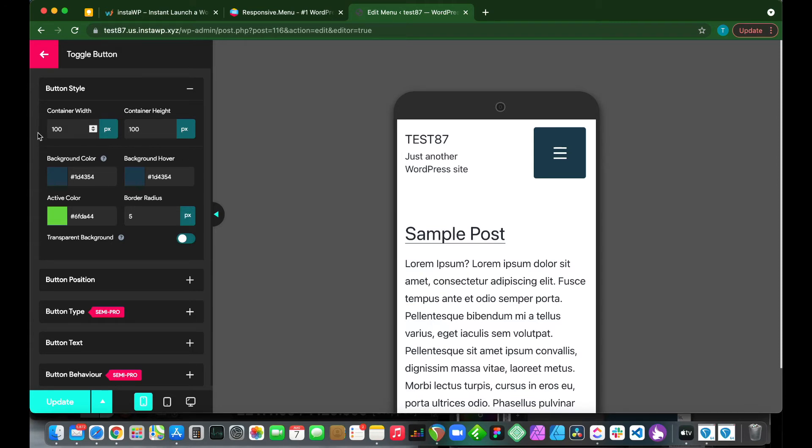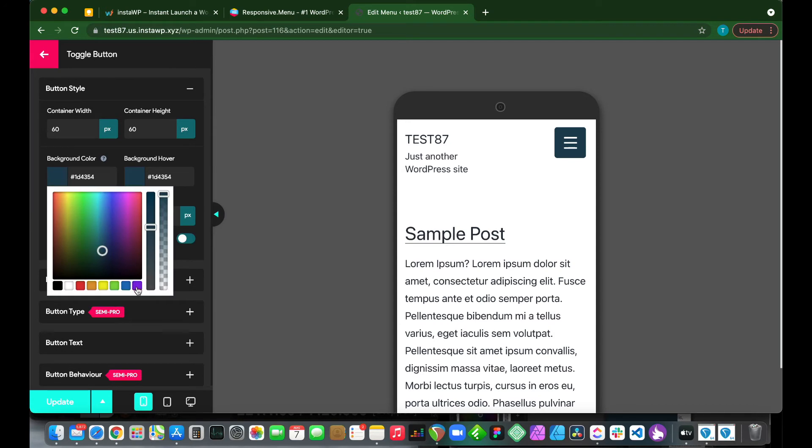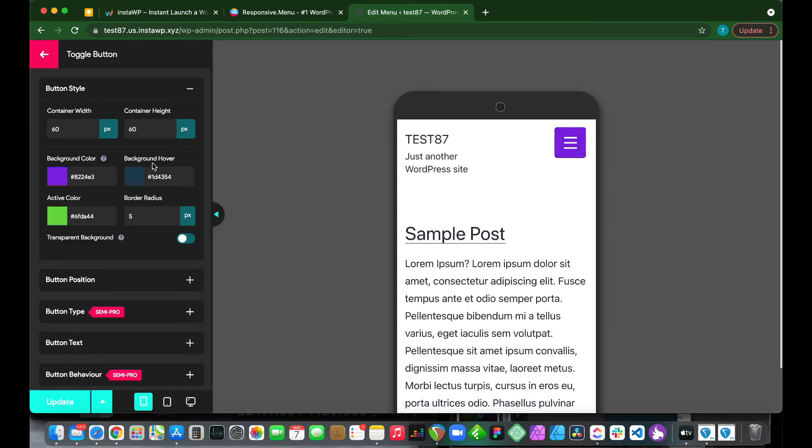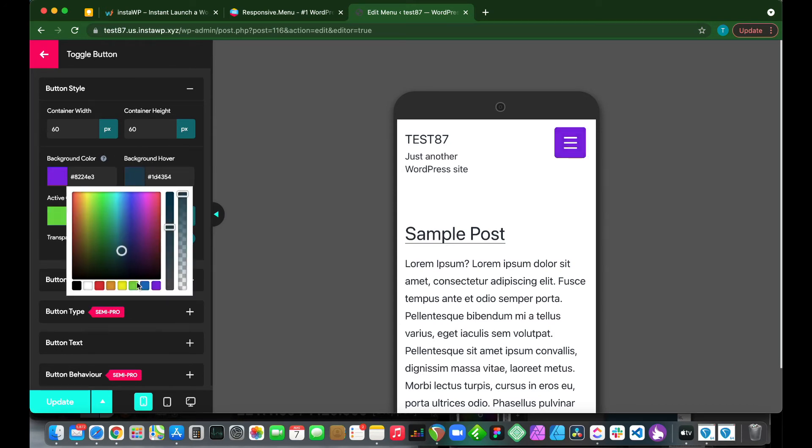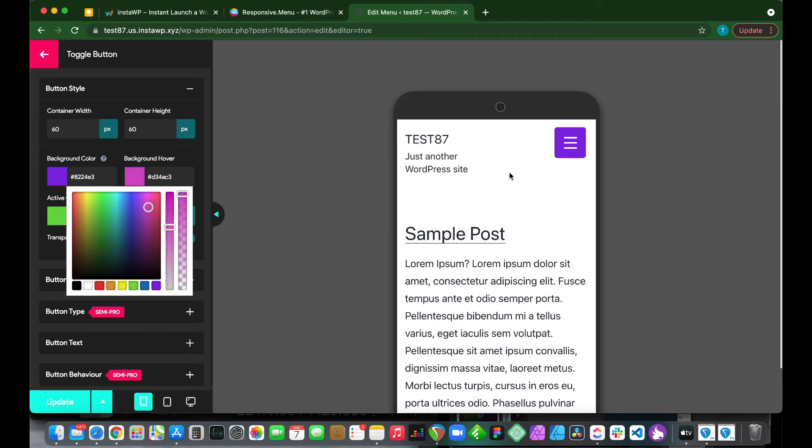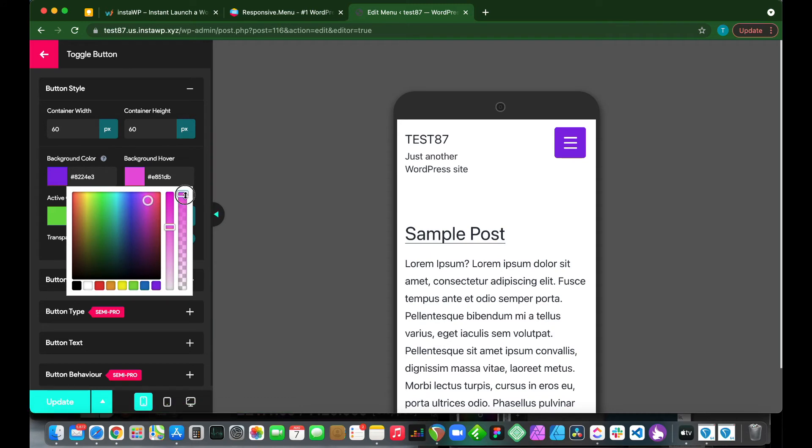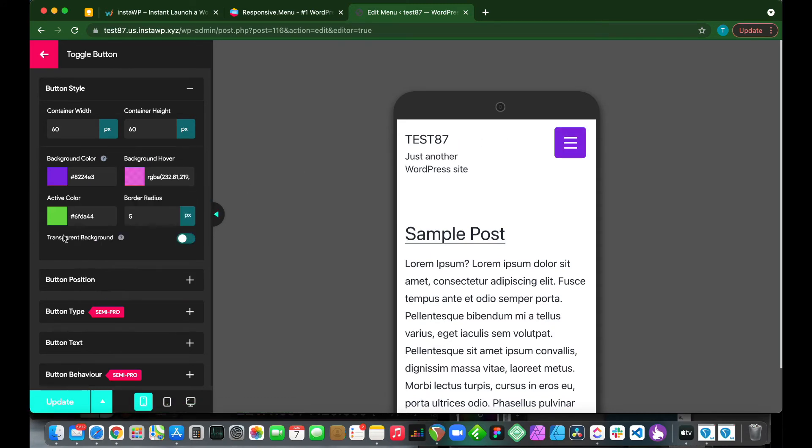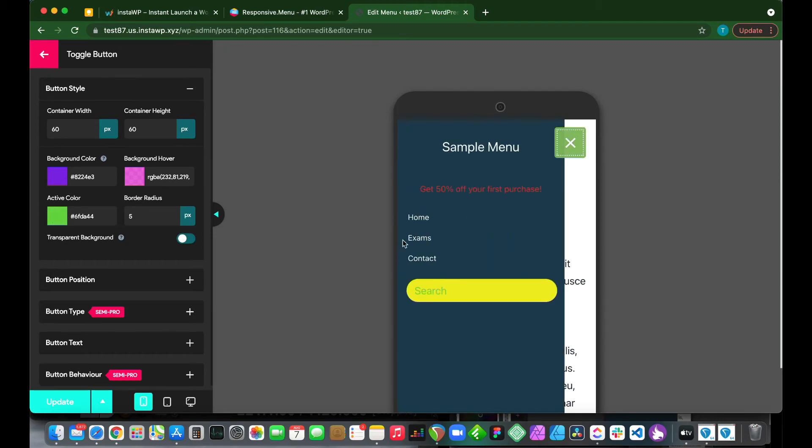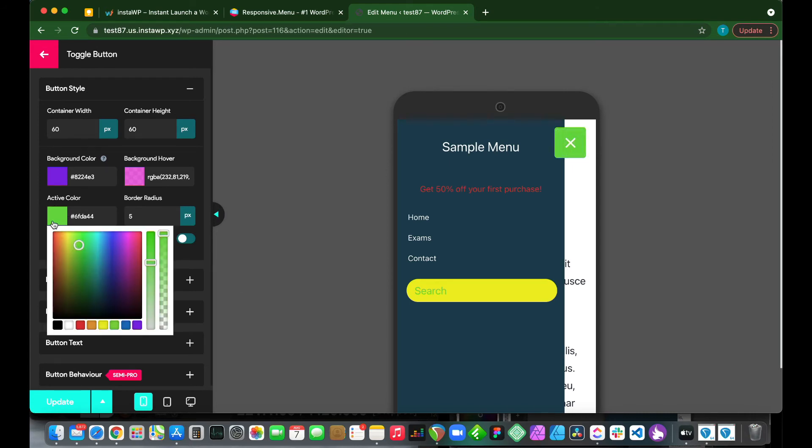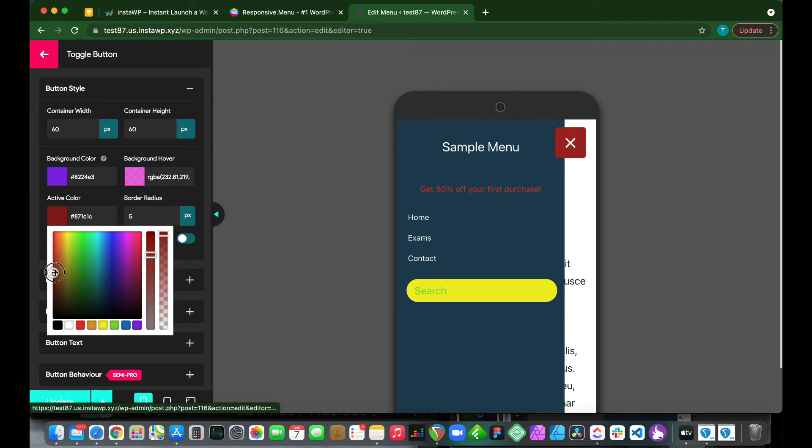We can change our background color also. Let's make this purple. And on hover, let's make it pink. If we hover, we see that it changes to pink. We can make this a lighter pink. And our active color, we can change this also. This is the color when you click it. The color we can change this to red, for example. And we can change our shade of red.